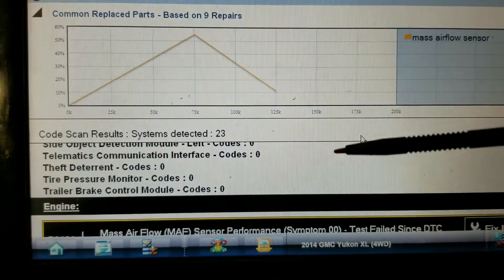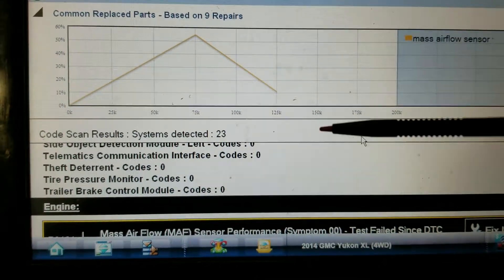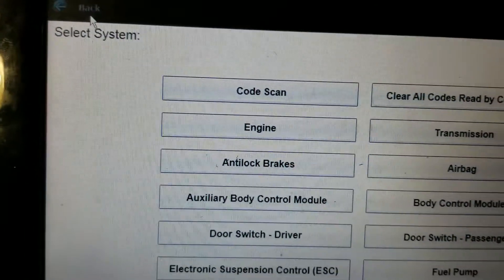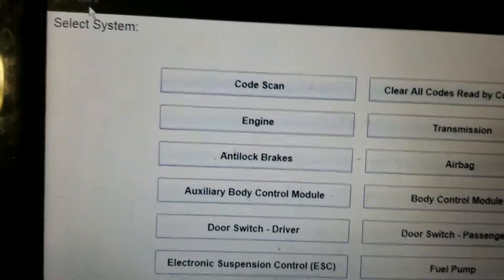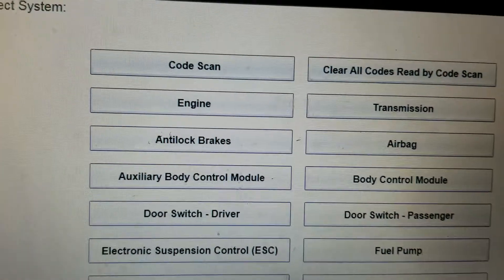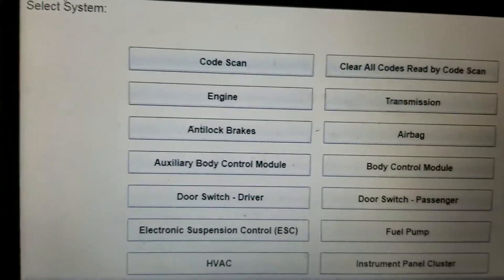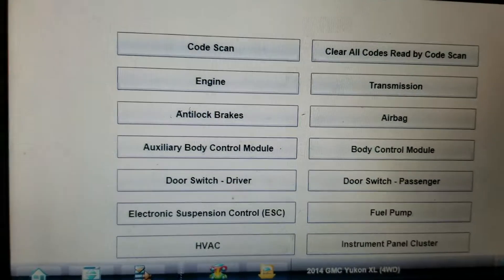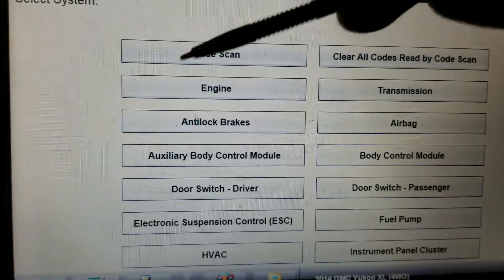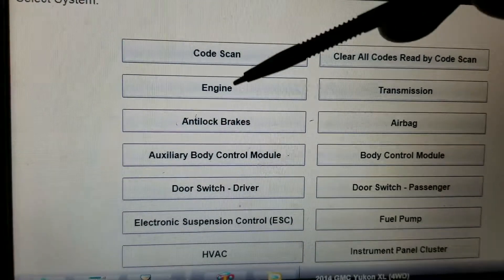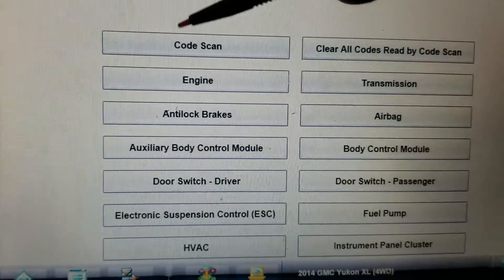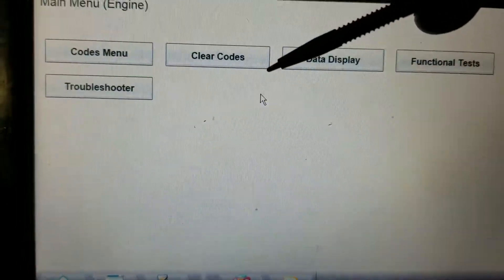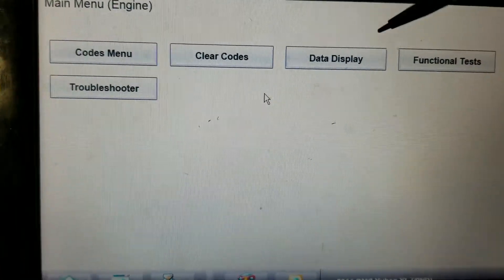Alright guys, I'm back. I'm going to go ahead and fire this truck up. If I'm going too fast I apologize — I'll make a part two and go into more detail. I'm just trying to make this video quick because I'm under the gun; that's just how it is in the shop. We're going to go into engine, then into data.